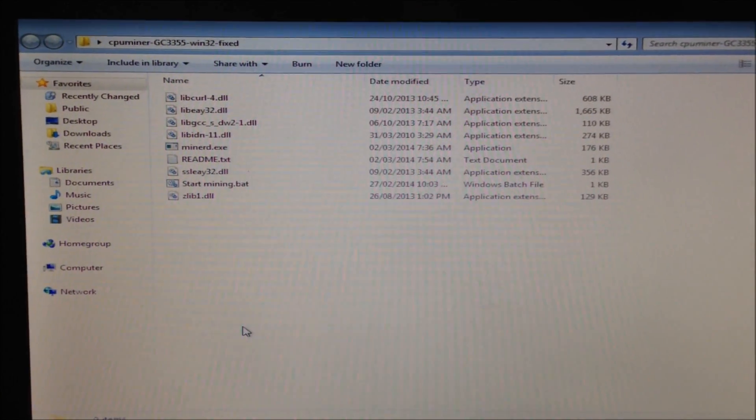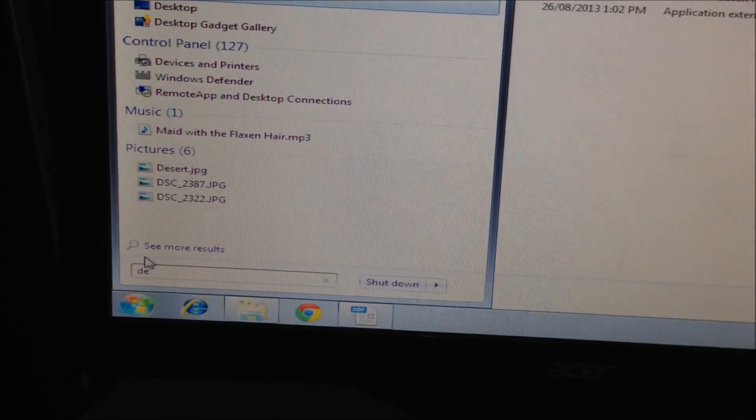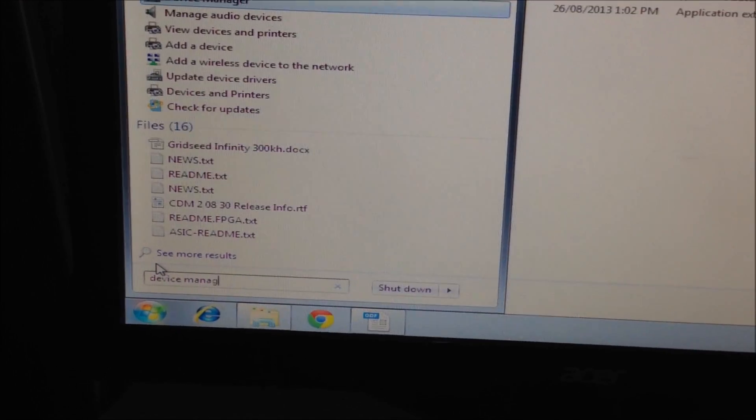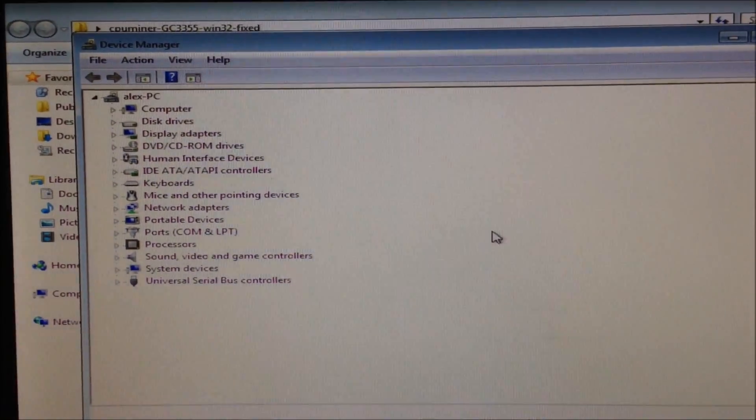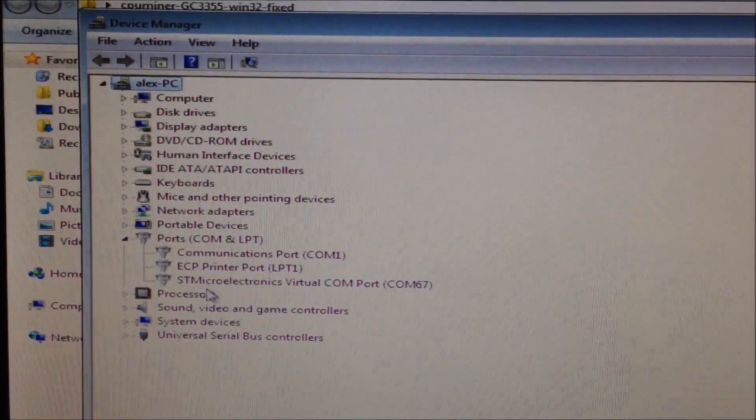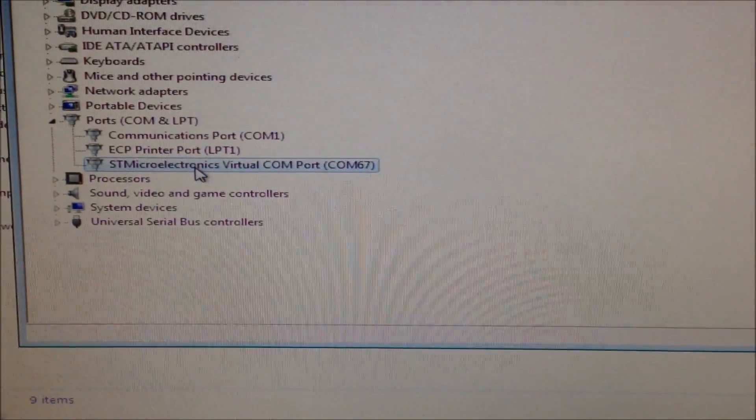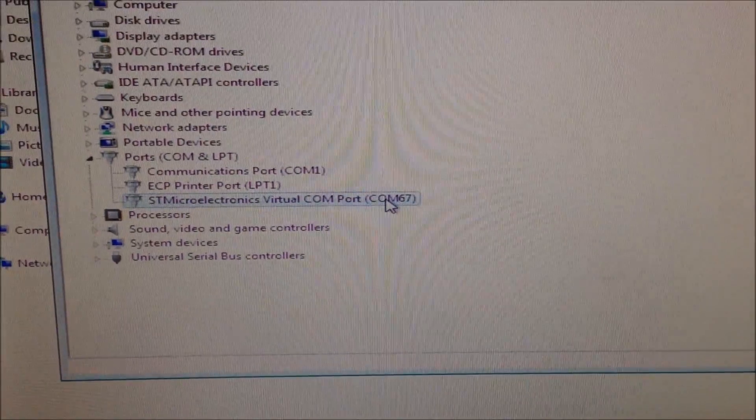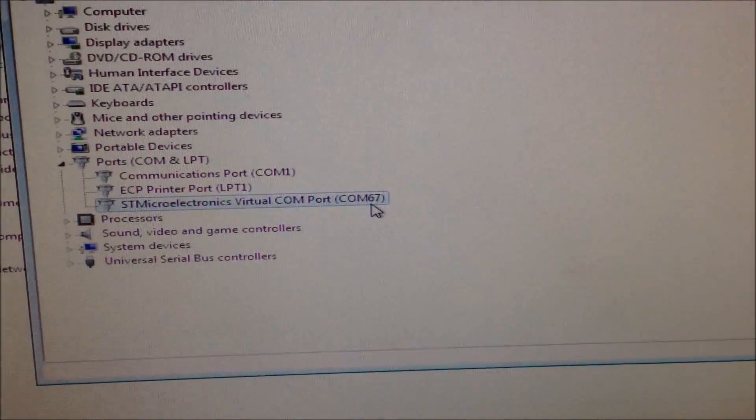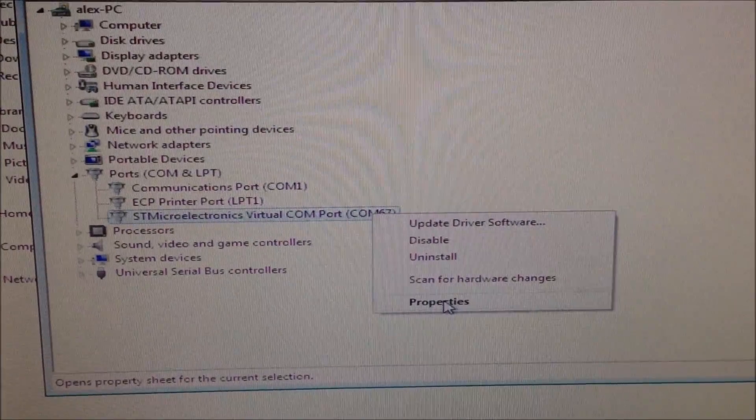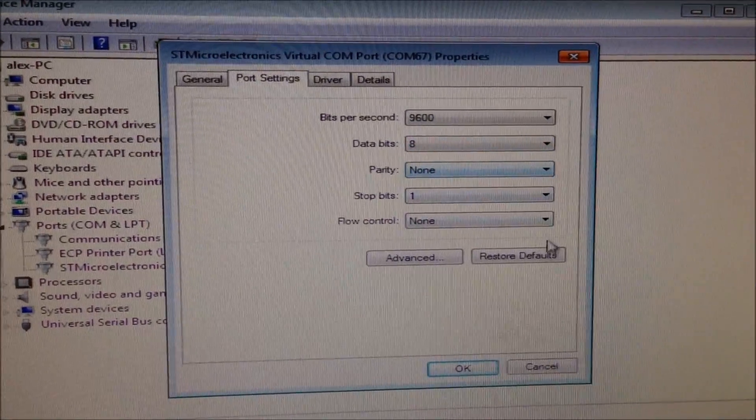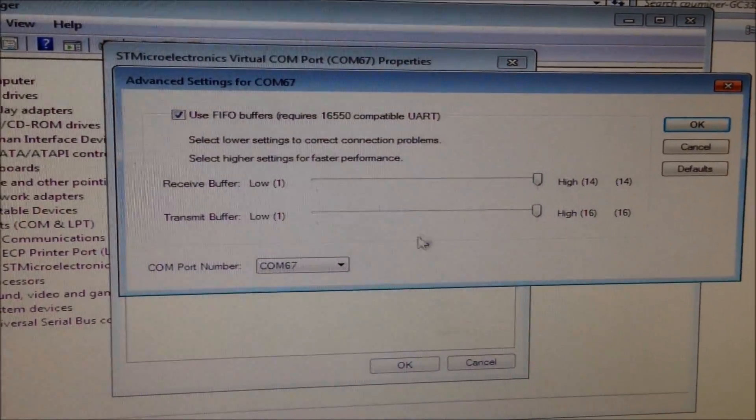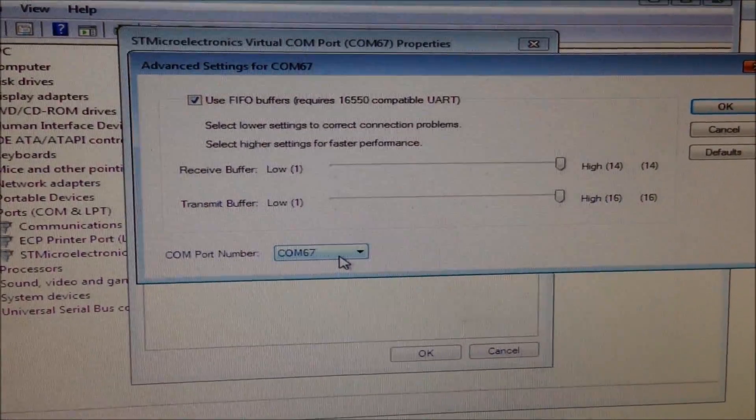Now open up Device Manager. Go to start, type Device Manager, and open Windows Device Manager. Go to Ports and look for your STM Micro Electronics Virtual COM. Make a note of the COM port. Here you can see it says COM 67. Sometimes the miner has problems when it's communicating with COMs which are over number 10.